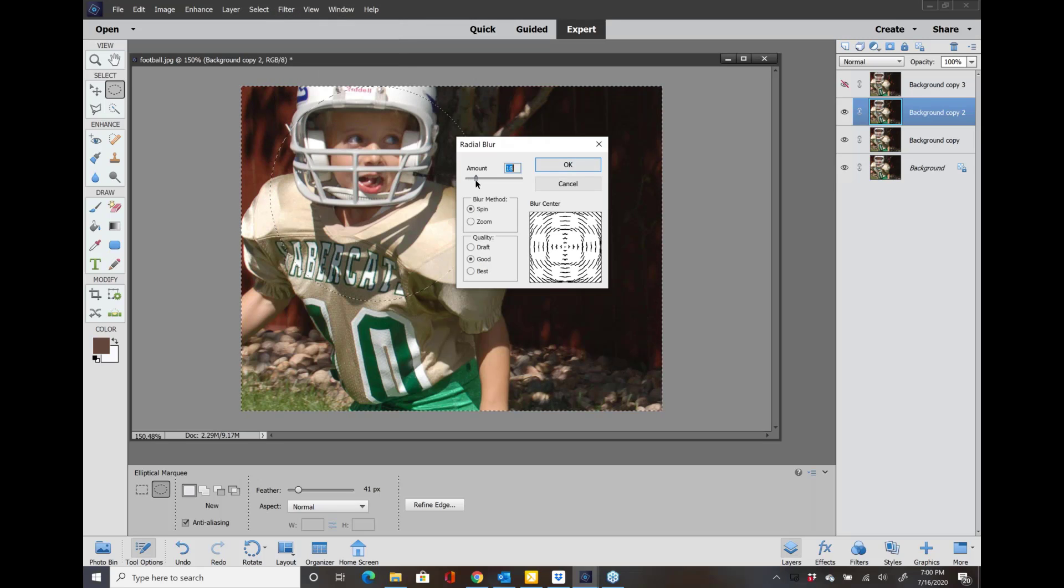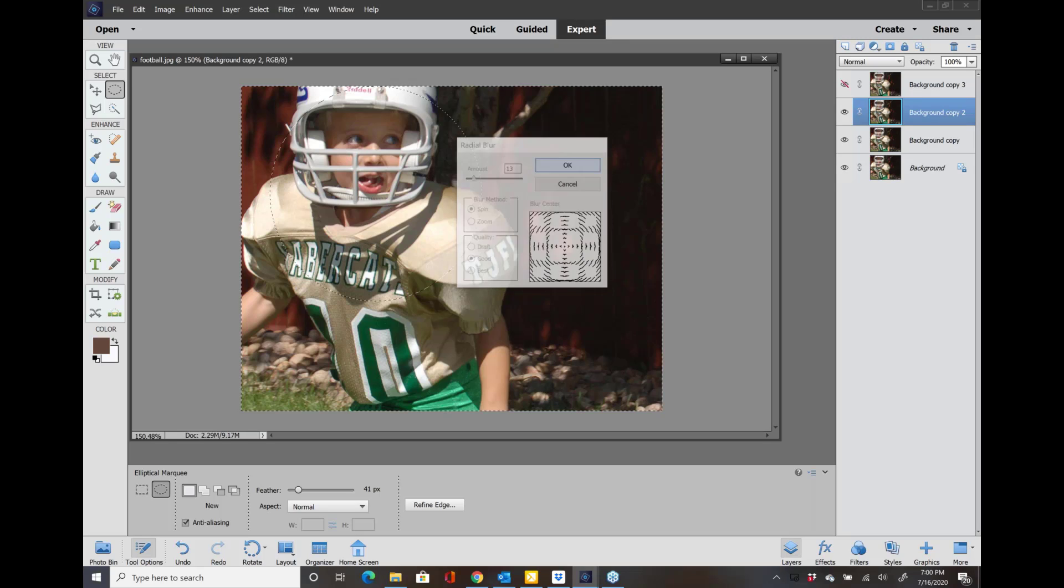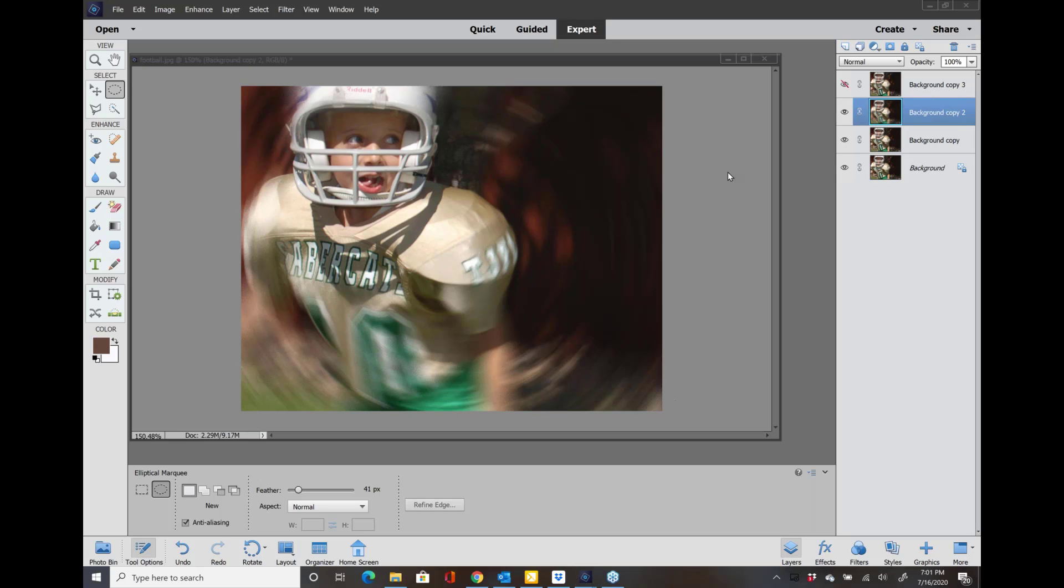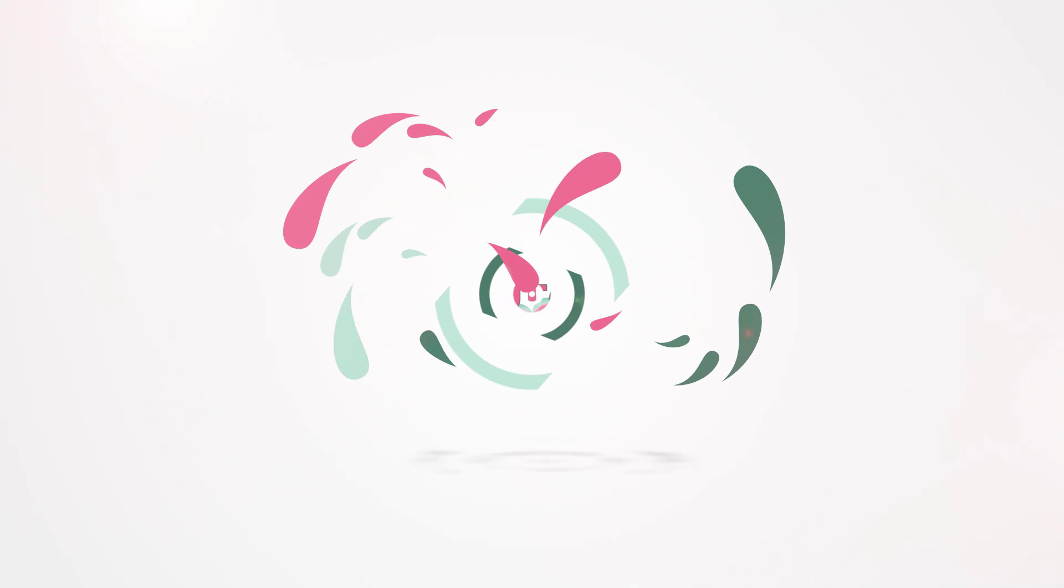I'm going to click on OK and there you have another type of a blur. Yeah, it's okay. I think the one that's used the most is that Gaussian blur.